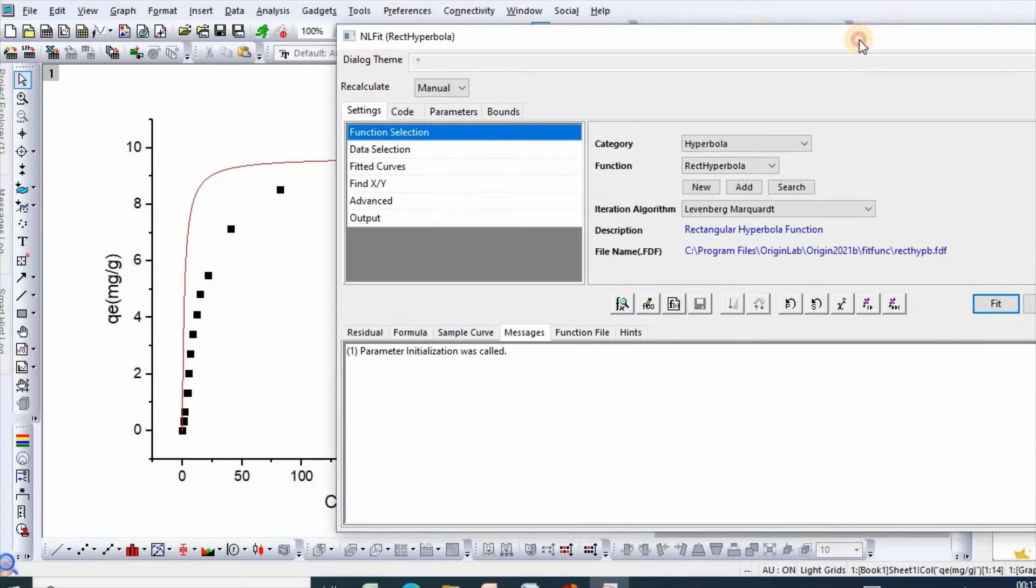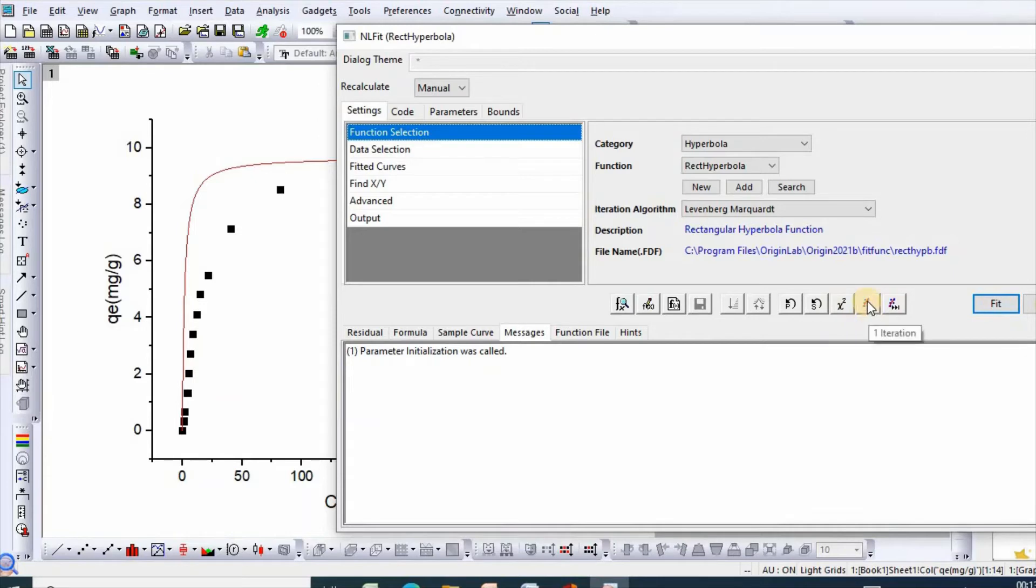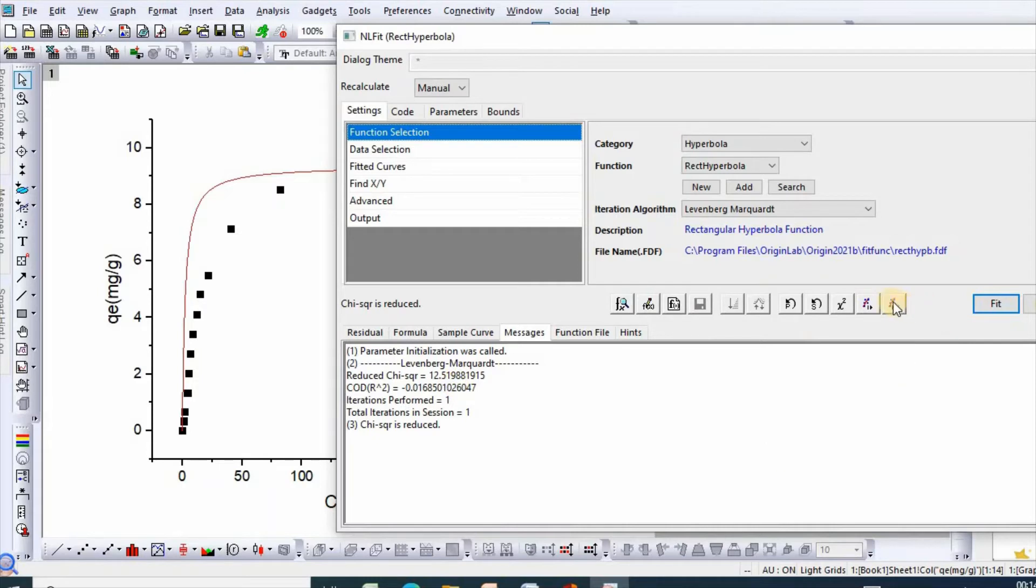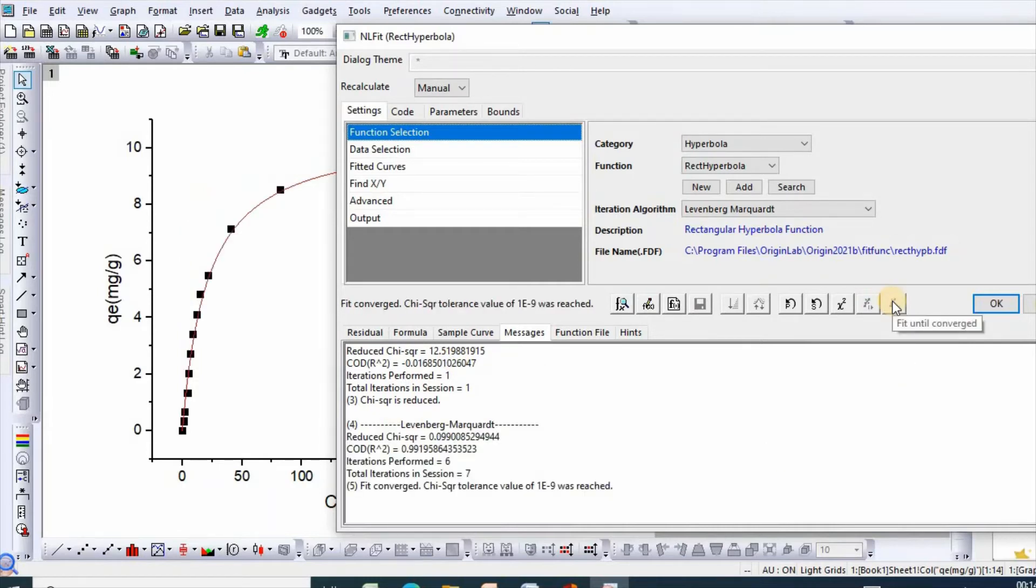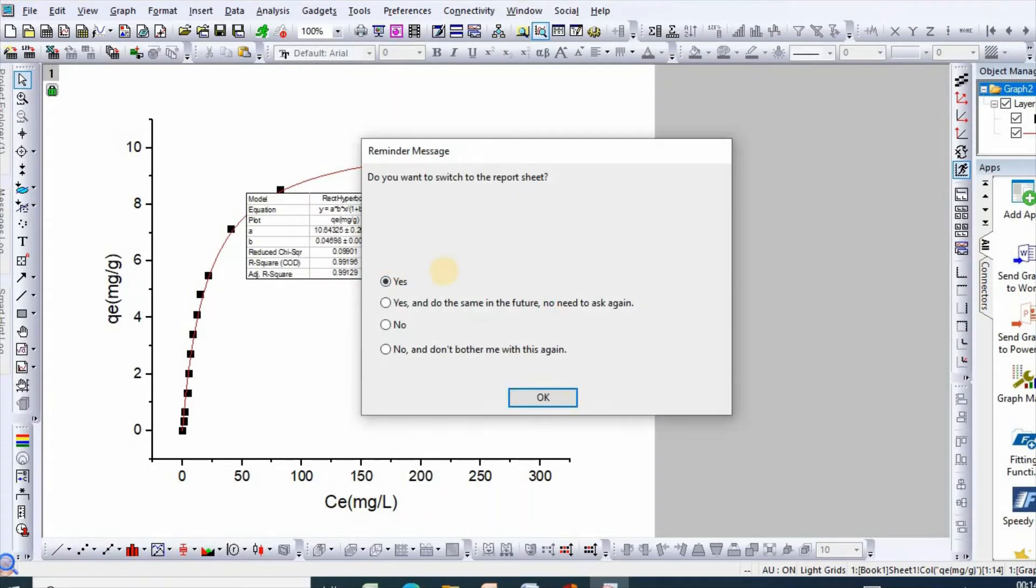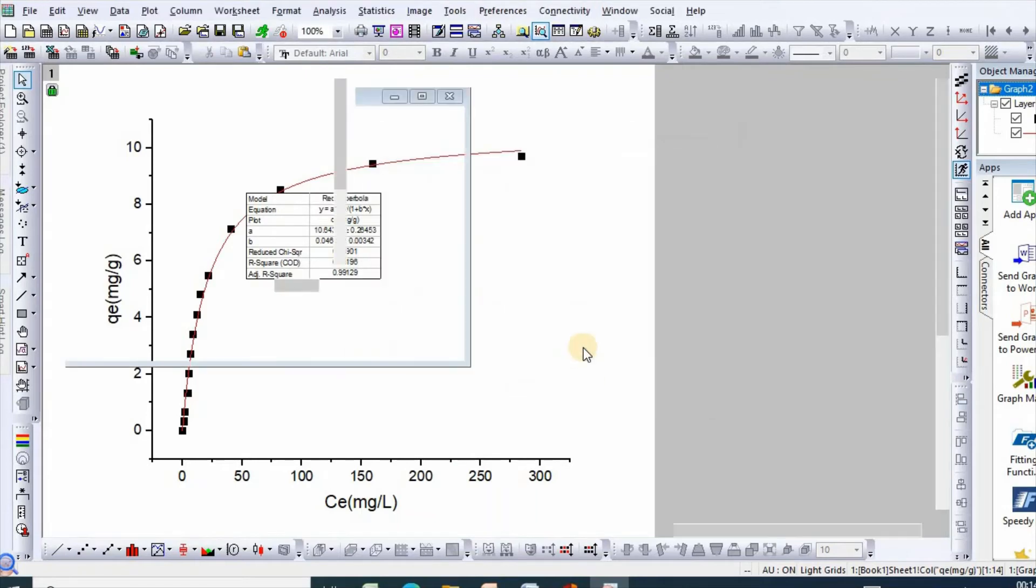Now see, it is chi square and the number of iterations. Click first iteration. See, reduced chi square has been 12.5. Then click Fit Until Converged, then click OK, then click Yes.